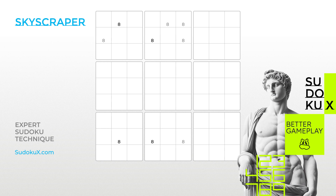Today, we will introduce an elimination technique called Skyscraper. The Skyscraper is a straightforward and frequently occurring pattern that is easy to identify. It's a unique variation of the Turbot Fish technique. To better understand this technique, we strongly advise completing the Turbot Fish tutorial before proceeding.